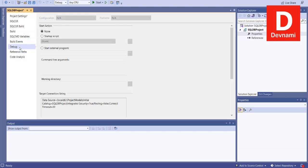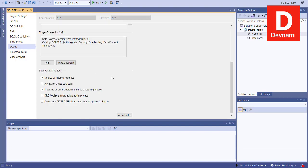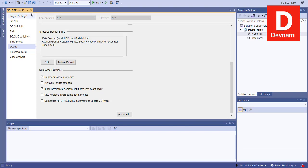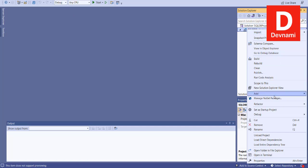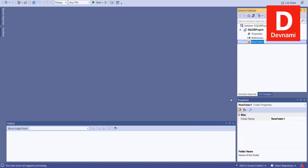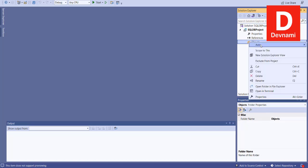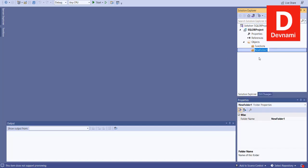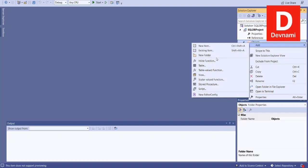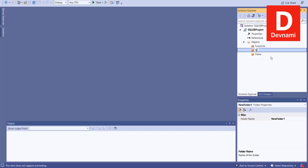Let's close this and right-click on our project. Here we have to add a new folder — let's name this 'Objects.' Below that we'll also add a few more folders: 'Functions,' 'Views,' and then let's add one more that says 'Tables.'